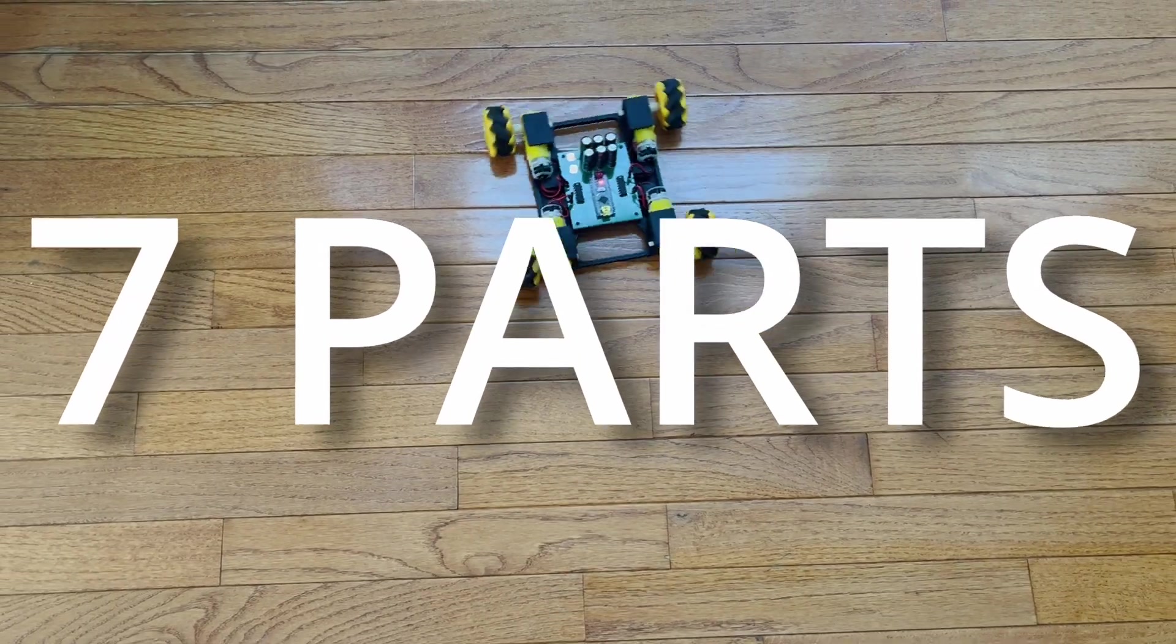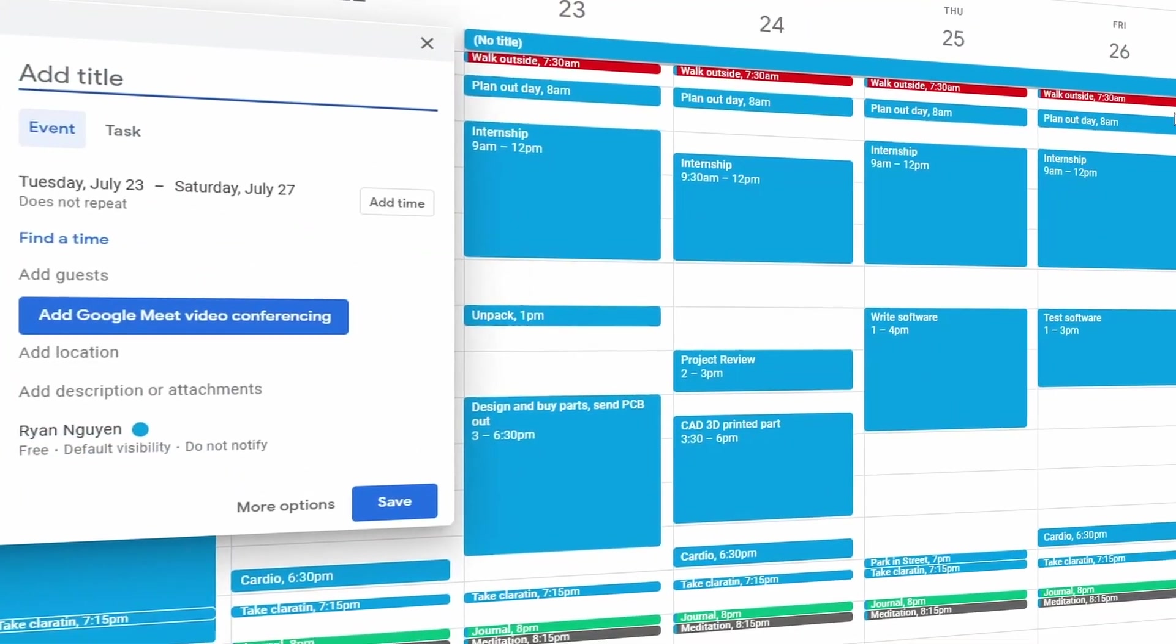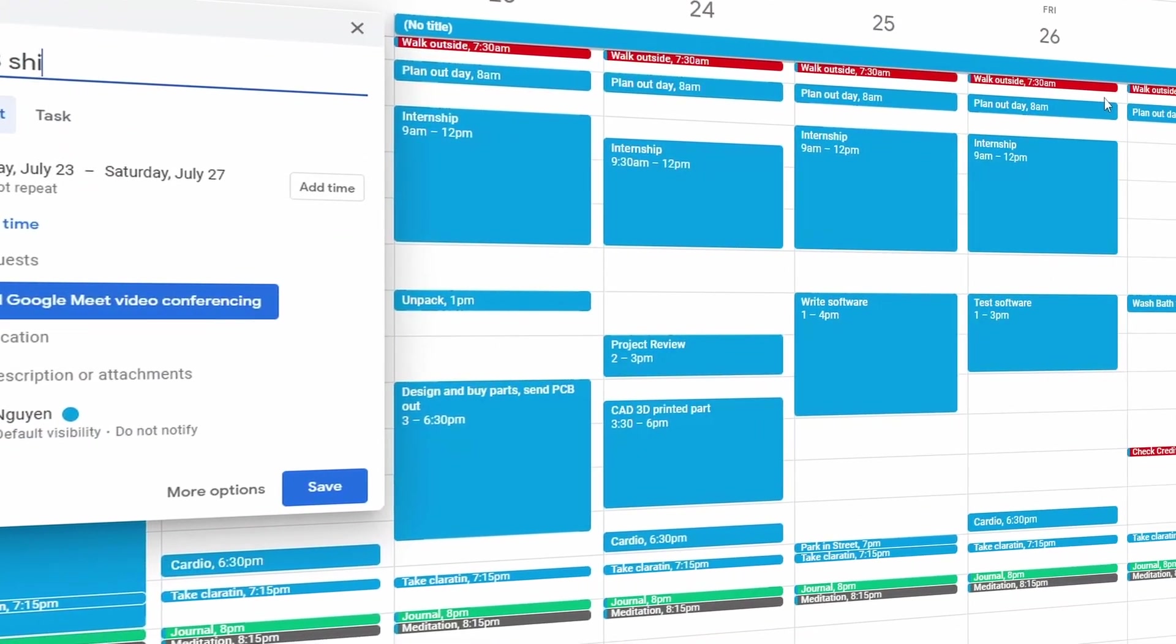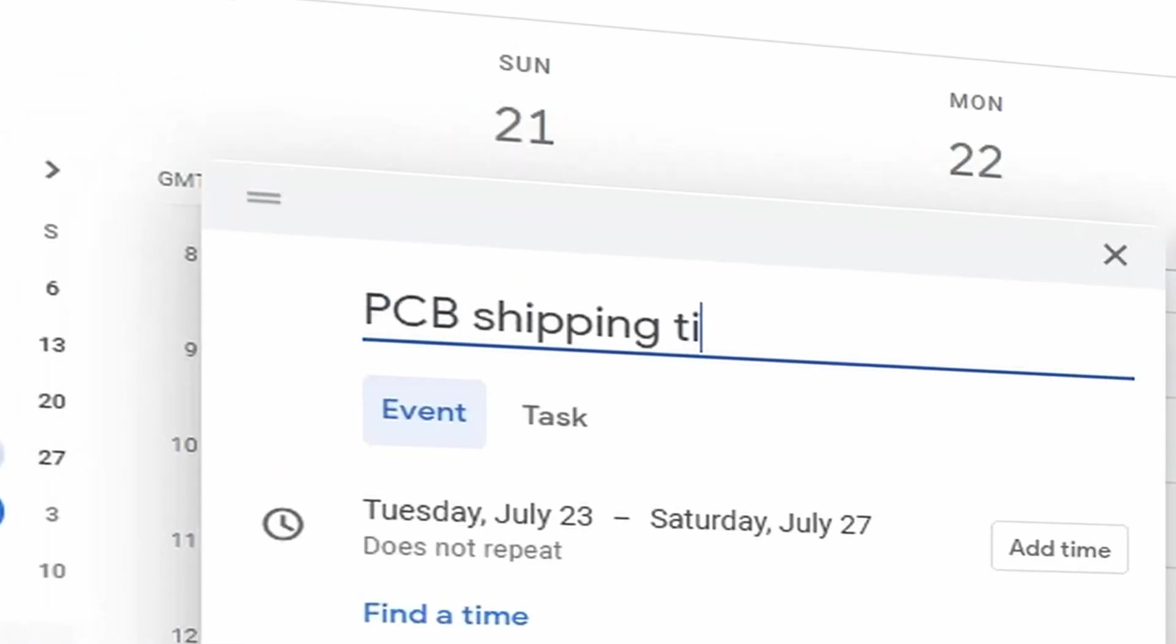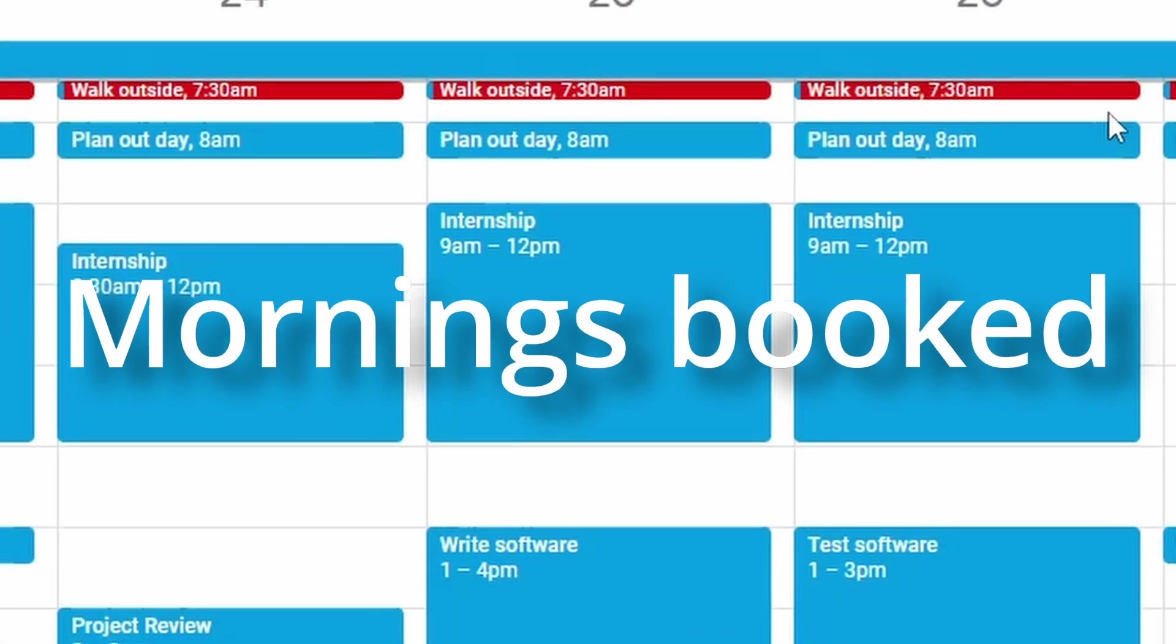Seven days, seven parts, one robot. I will have seven days to design and test a seven-part robot, and that includes shipping time. I severely regret including the shipping time. And to make things worse, I am an electrical engineering intern part-time.